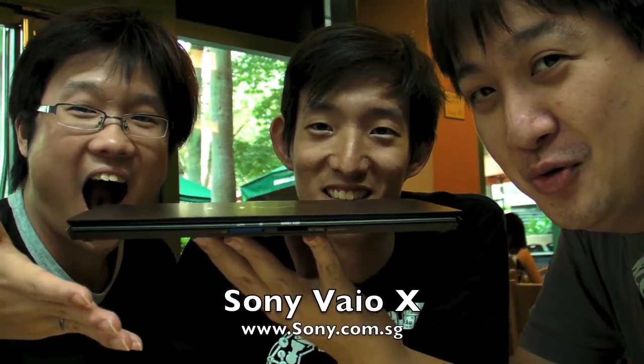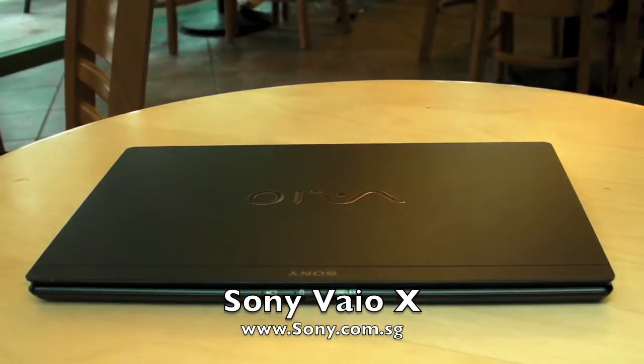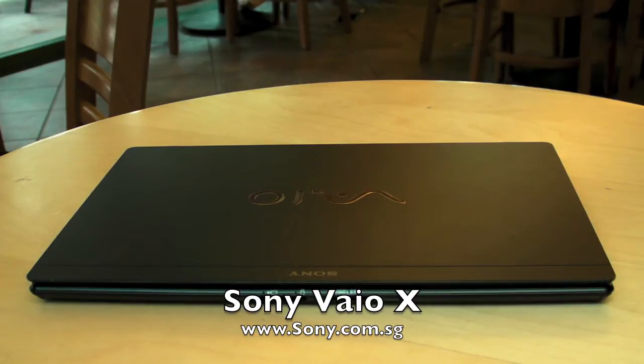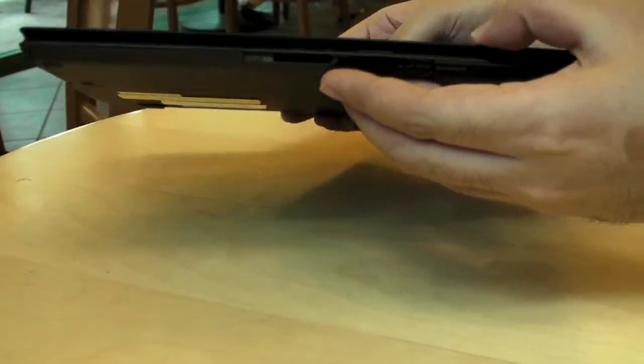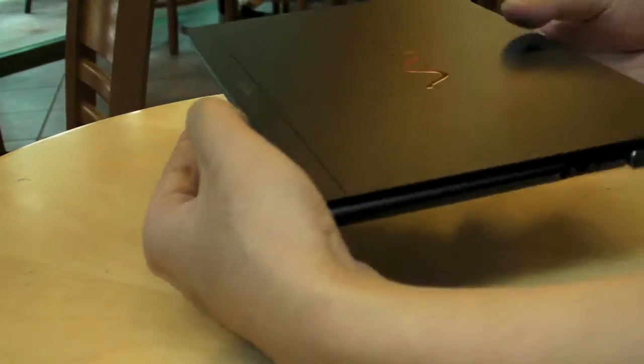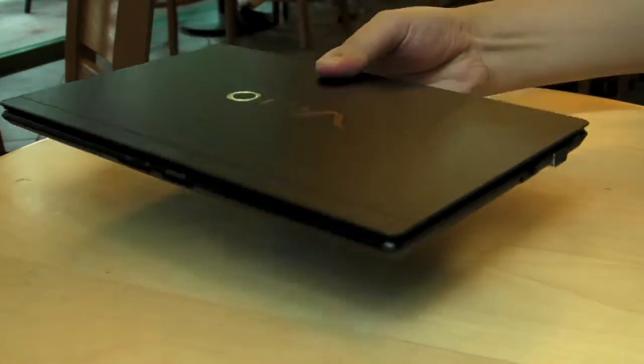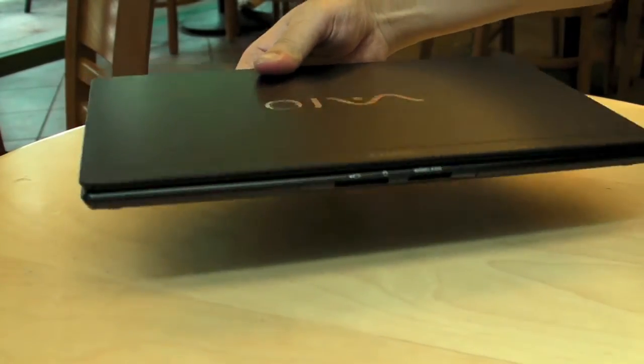In this special two-part episode, we are taking a look at the Sony Vaio X. So this is the highly anticipated Sony Vaio X. I must say that I'm very happy with this device so far.